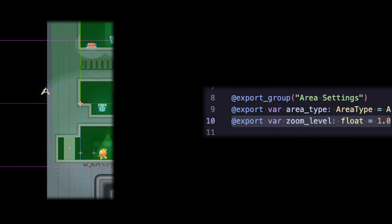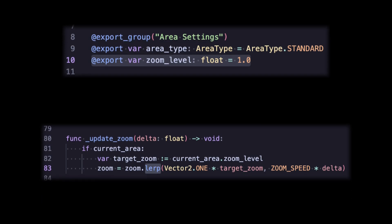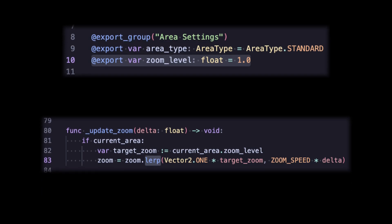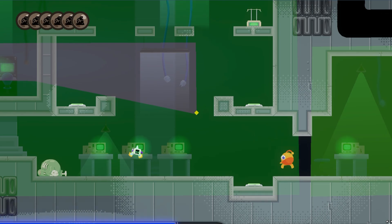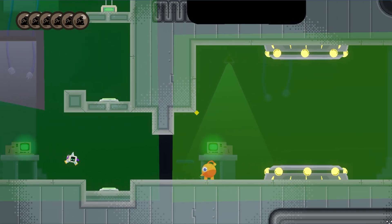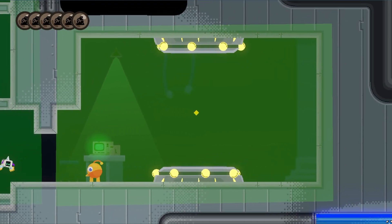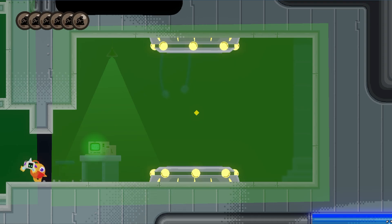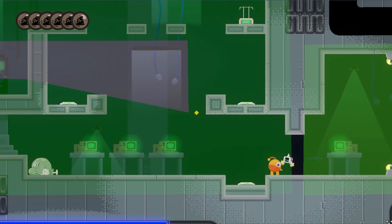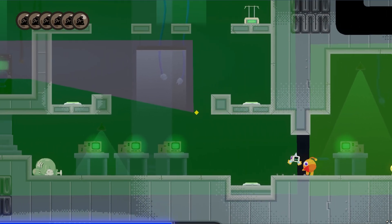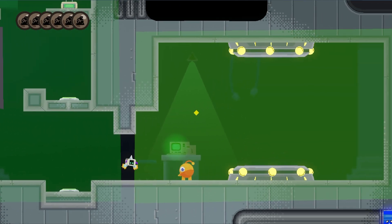Then we made a zoom export for each area, and interpolate it for the camera. So now it's zooming in on this focus zone, and zooming back out when we leave. It works great for big open areas too that you want to zoom out for.